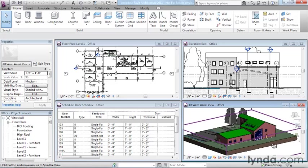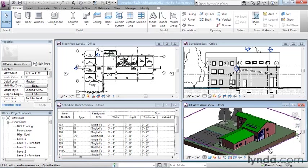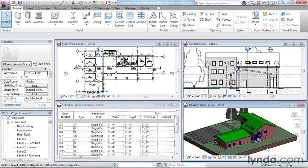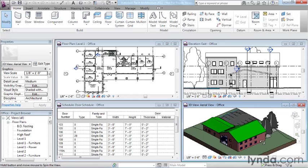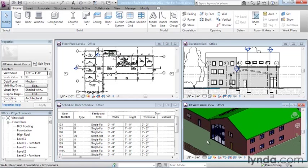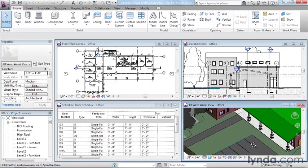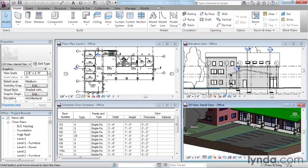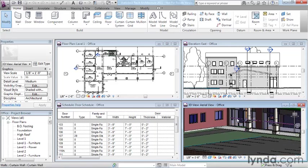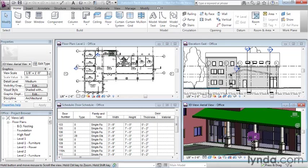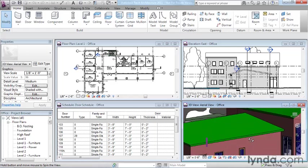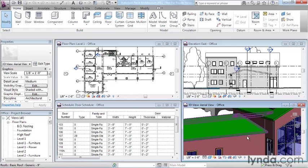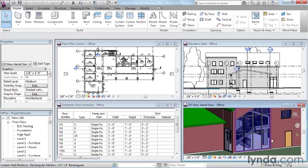Notice that in Revit, we have a full-blown 3D model that's generated as we work. We can orbit the view around. We can study the building from various angles. We can see through transparent surfaces and into the building and begin studying design ideas and see how they react to the overall whole.